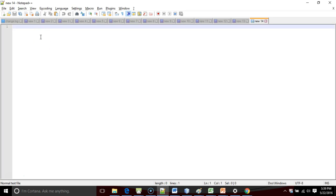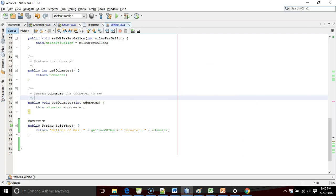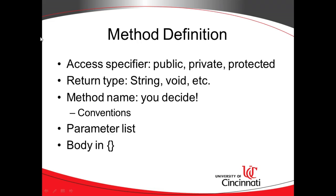For example, the store where I worked in college, Radio Shack, that's Pascal case. You see the R in Radio is uppercase. Camel case would be like radioShack, where that first letter is lowercase. So that's typically what we're going to do. Method names will not be all lowercase unless the method name is only one word.